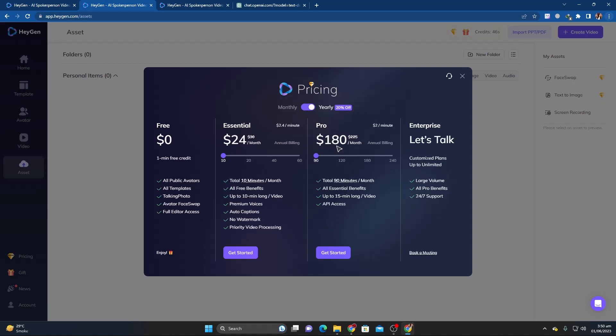The pro plan starts with a total of 90-minute video credits per month for $180 per month when paid annually. Additionally, it offers all other services in the essential plan, 15-minute long videos and API access, including team assistance.